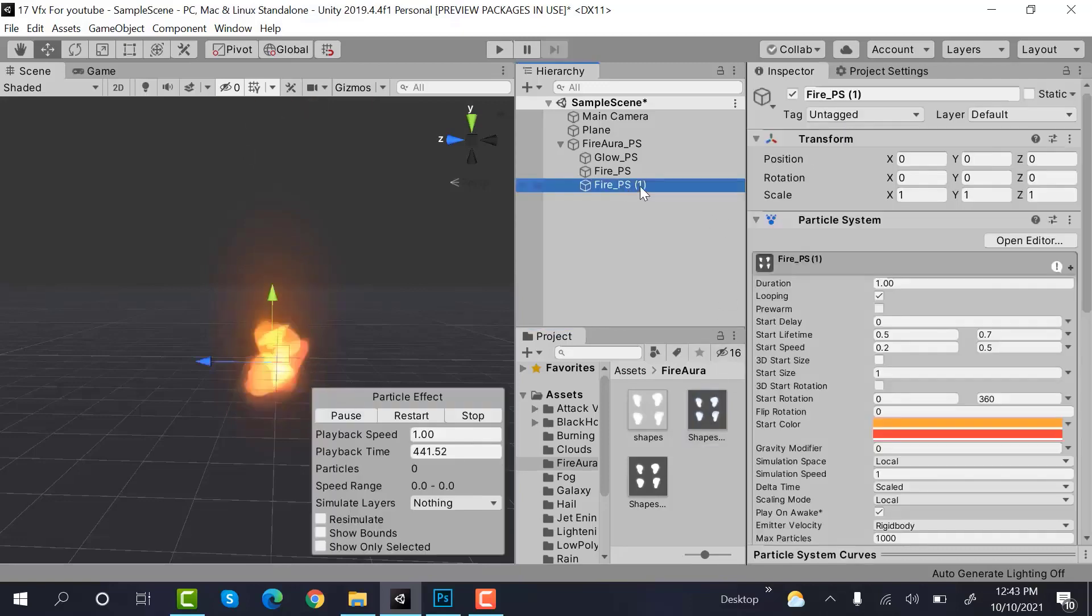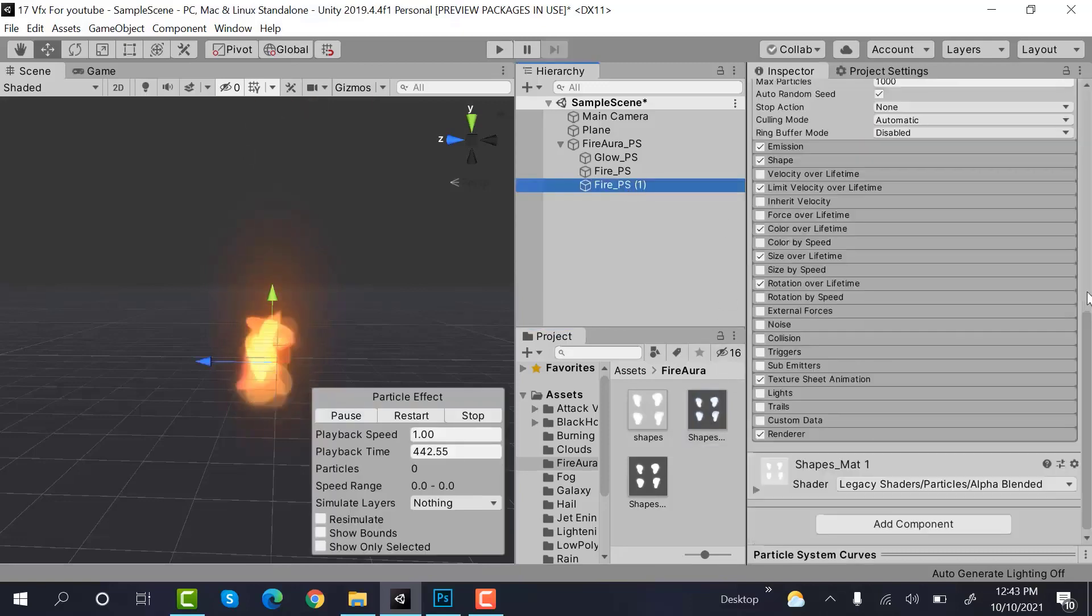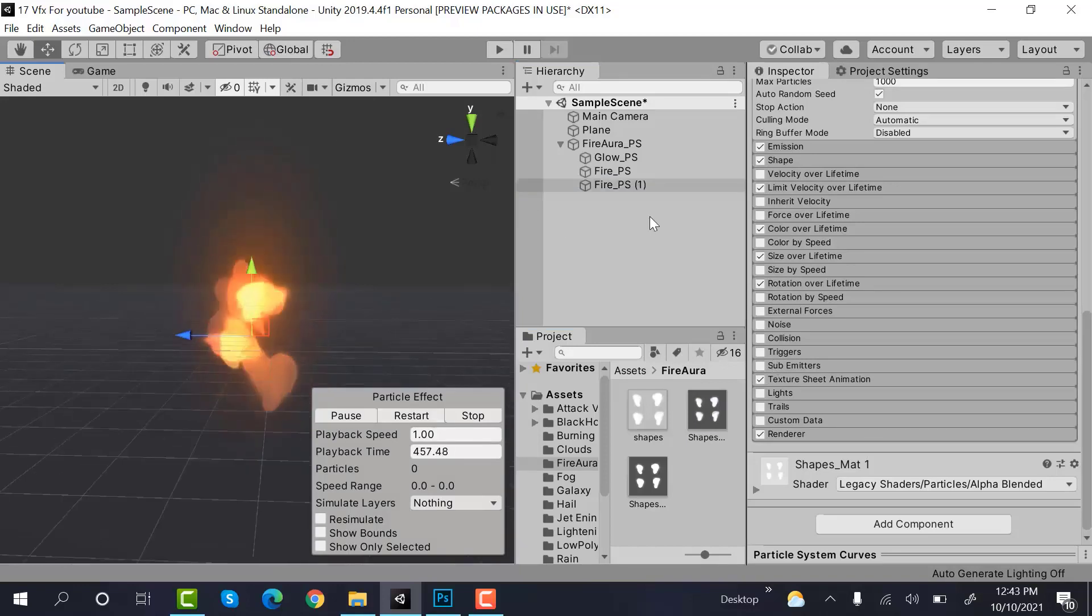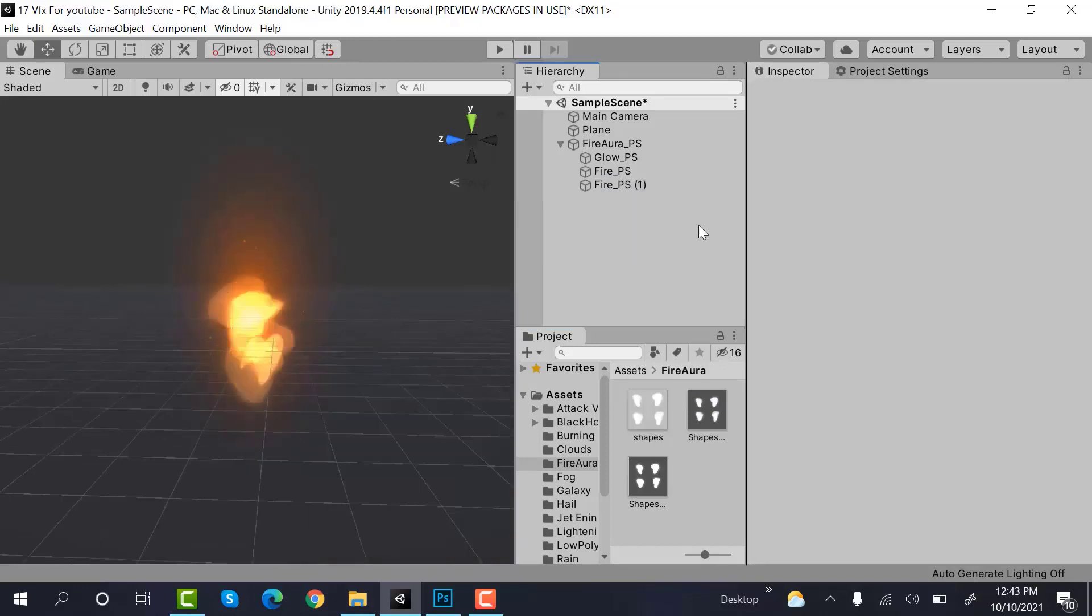Change its shader to alpha blended. Now drag and drop this one here and that's it.